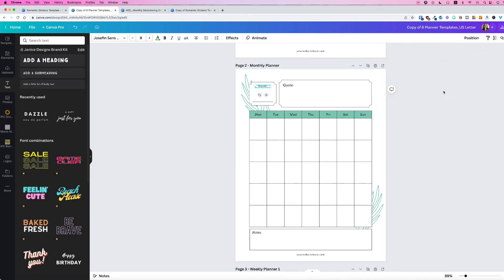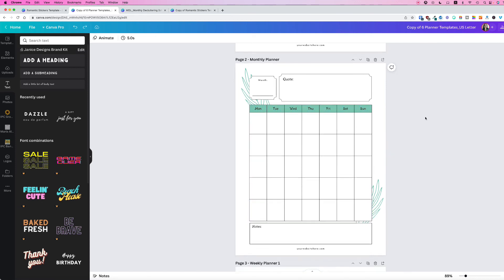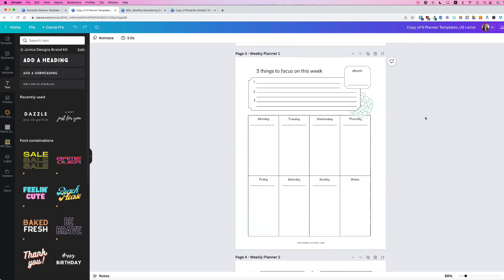The only limitation with this tool is you can only use it on a single item — you can't change a group of text. If I try to copy a whole group using Ctrl or Command G, and I want to change the font using Copy Style, it will only change the particular one I clicked on. It will not change the whole group. So this is only good for a single item.